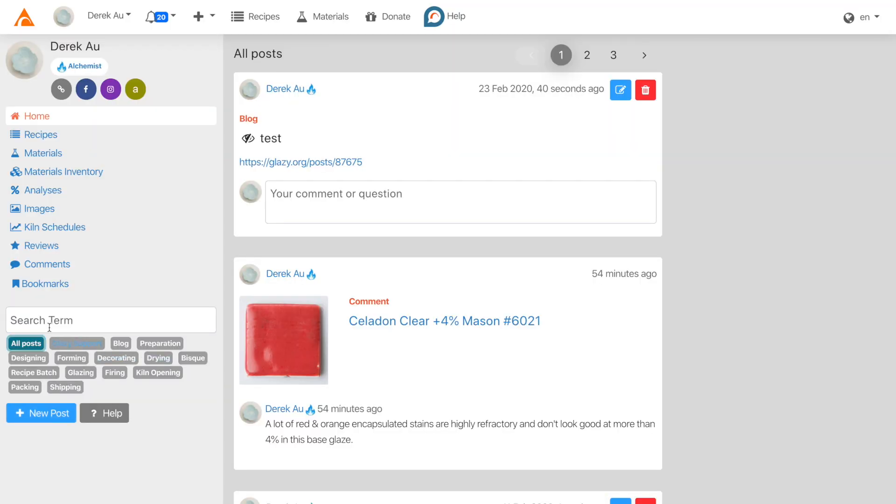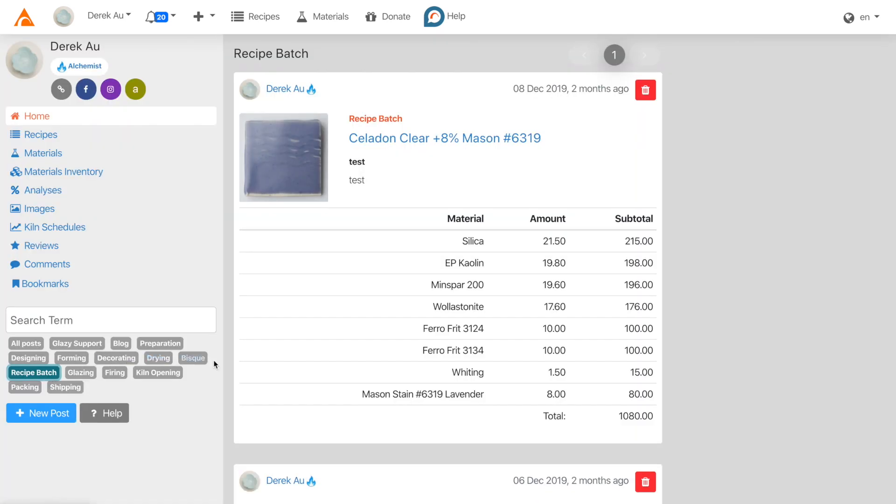You can search for your post by using a search term, or by picking one of the categories. For example, by selecting Recipe Batch, I can view all of the recipe batches I've made within Glazy.